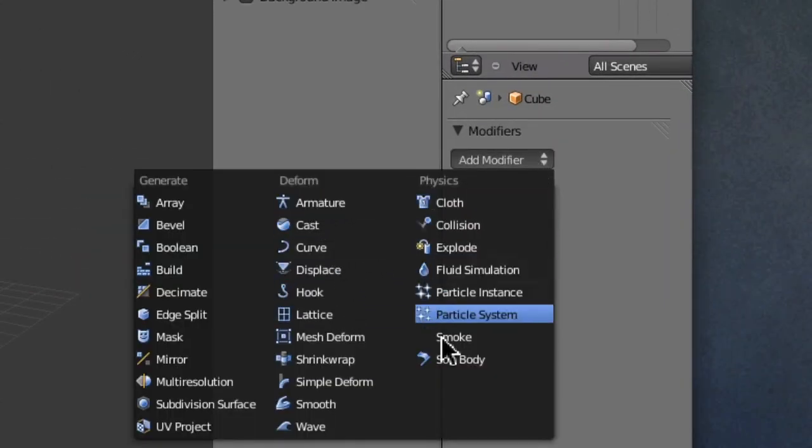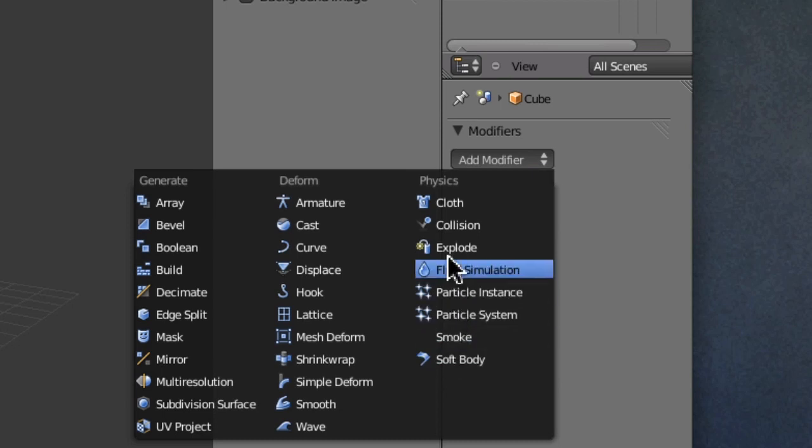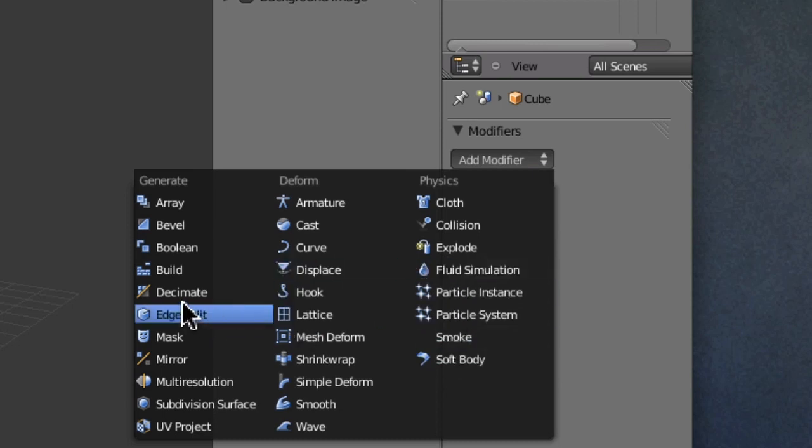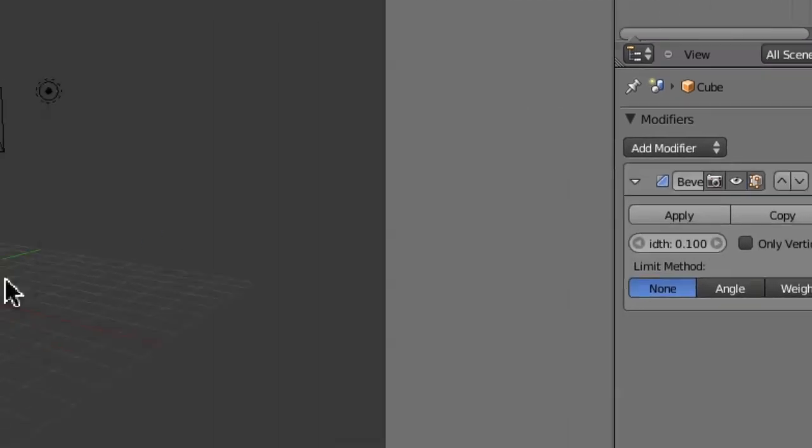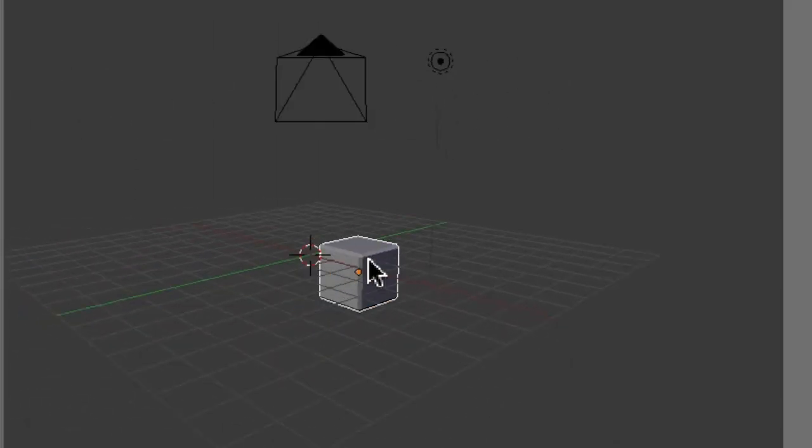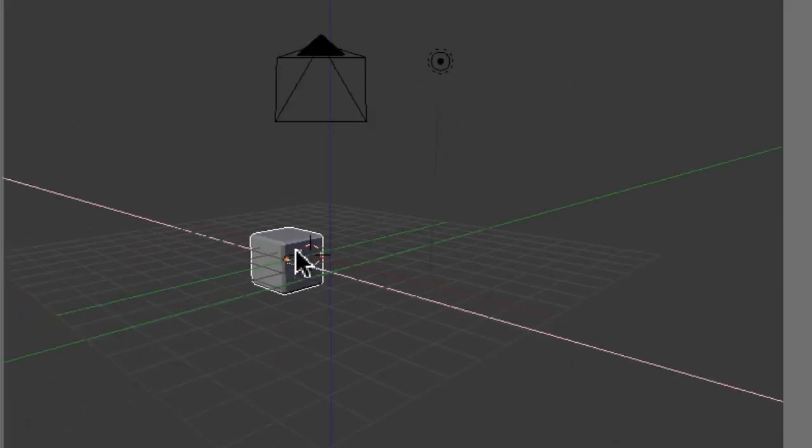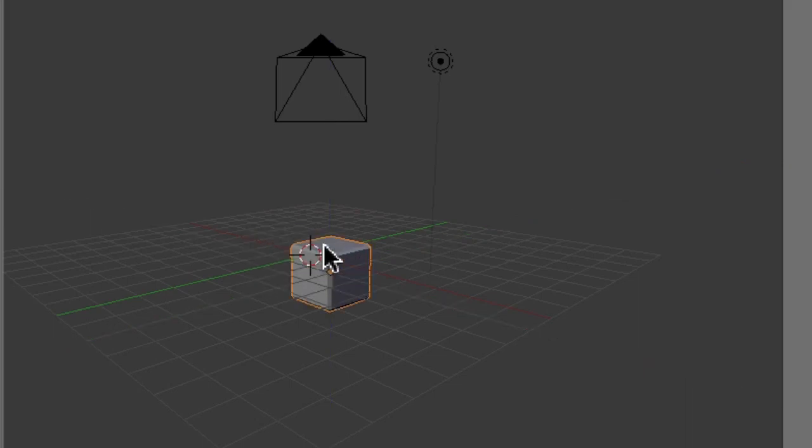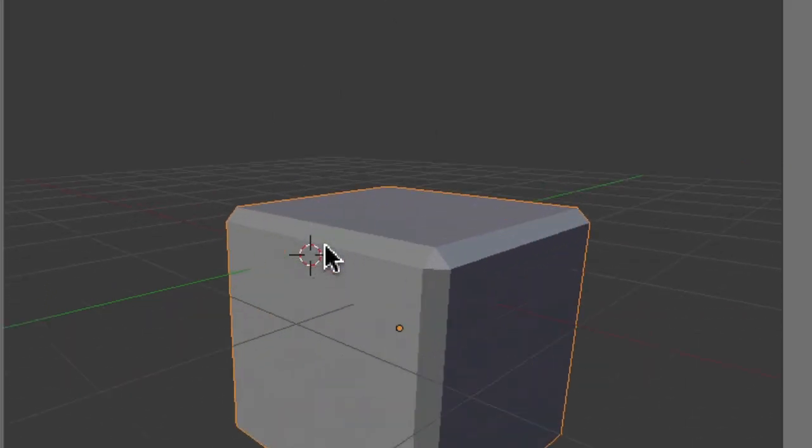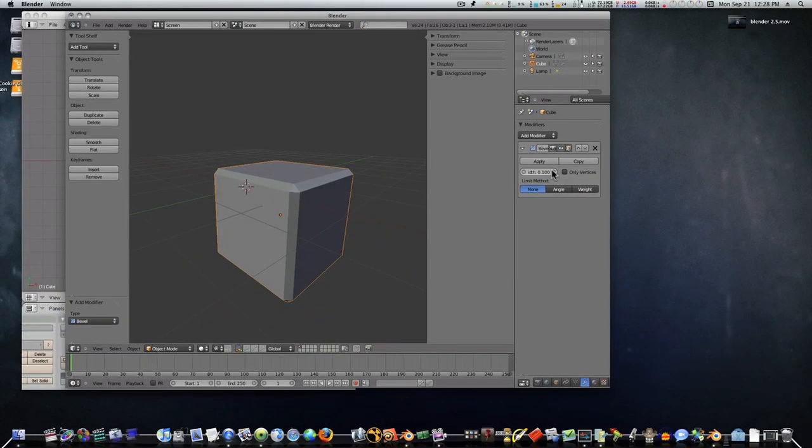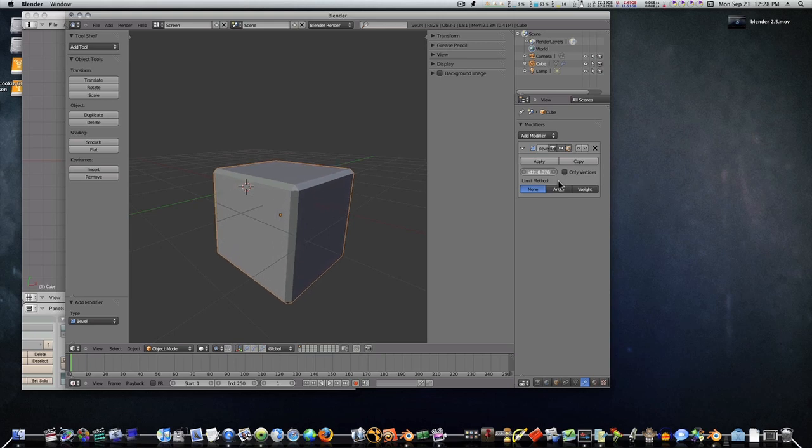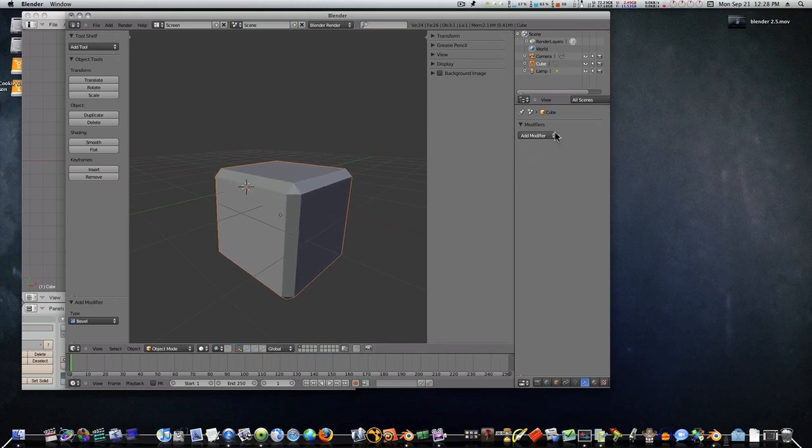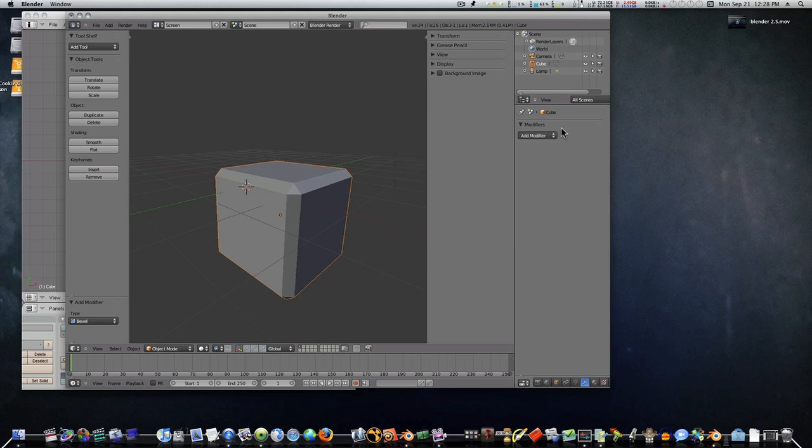There's quite a bit of modifiers - deform, physics, smoke and particle systems, fluid systems, the bevel. Like if I bevel, you can see that my edges are beveled down just this way. So really it just depends on what you're used to.